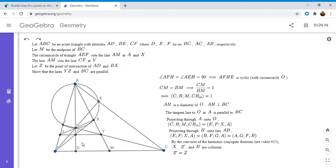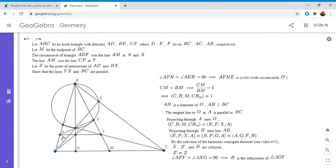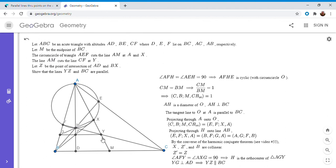We're almost done. Not only is H the orthocenter of triangle ABC, it's also the orthocenter of triangle AGY — because angle AFH (same as angle AFY) is 90° and angle AXG is 90°. So AH is perpendicular to YG, i.e., perpendicular to YZ. But we also know AH is perpendicular to BC. Therefore YZ must be parallel to BC, which solves the problem.